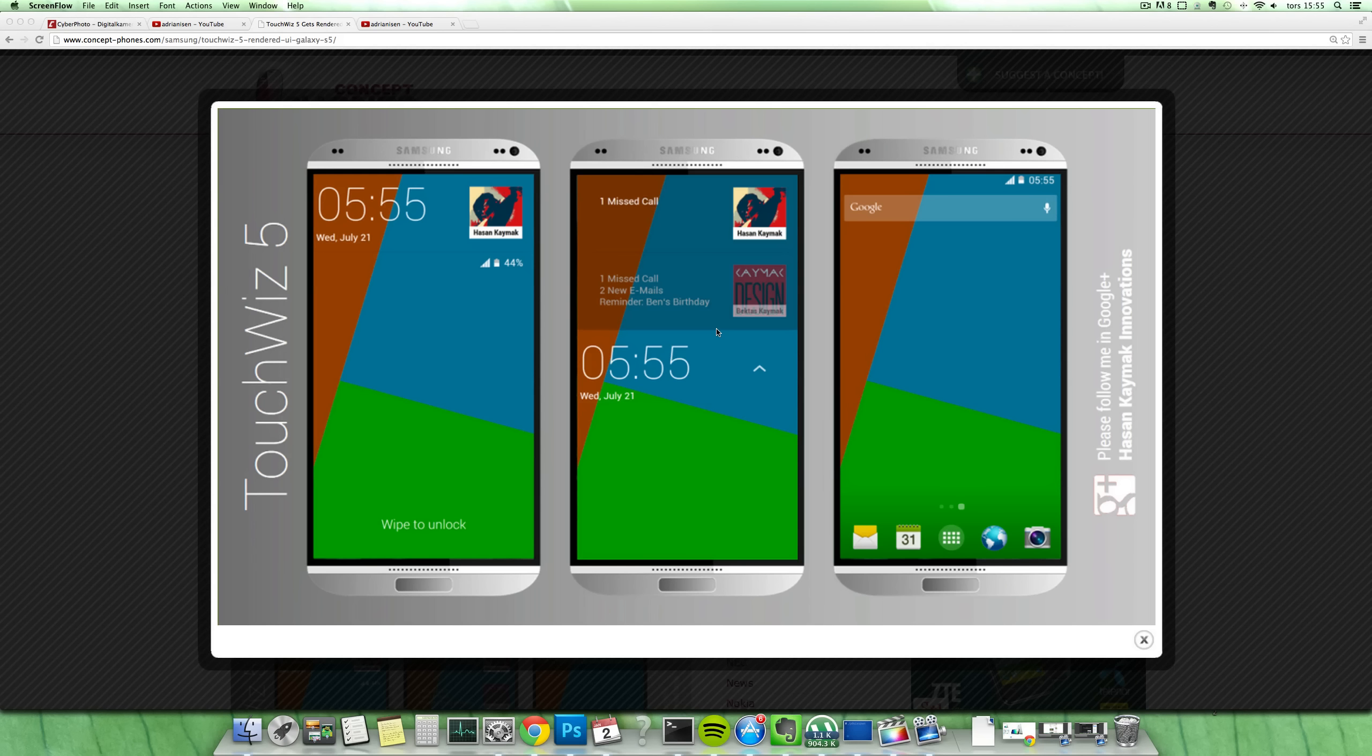So you can see here, this is first of all his render of the Galaxy S5 that I went over in another video. But you can see this brand new render of how a concept TouchWiz could look like.